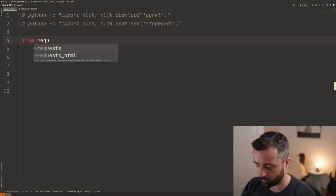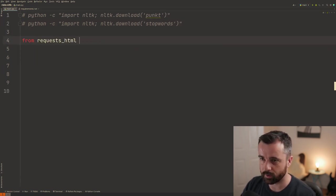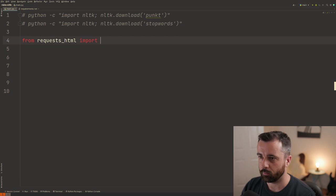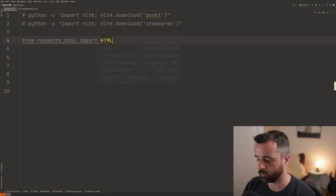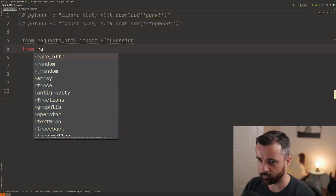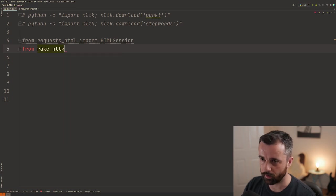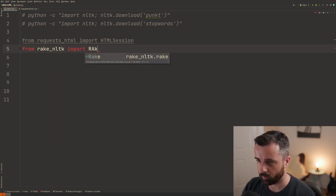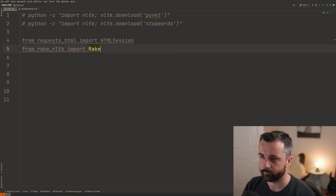So we're going to do from requests_html, we are going to import the HTML session so we can use that to grab the data and then we'll do from rake_nltk, I'm going to import rake.